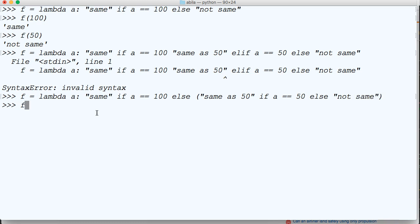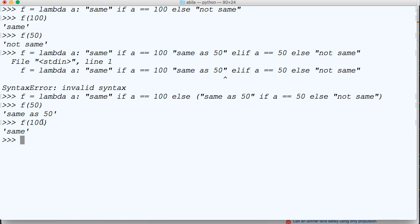Let's test it. f(50) gives us 'same as 50'. f(100) gives us 'same'. Perfect.